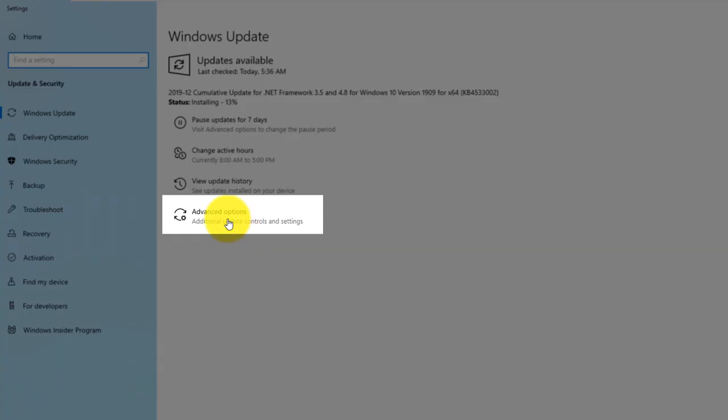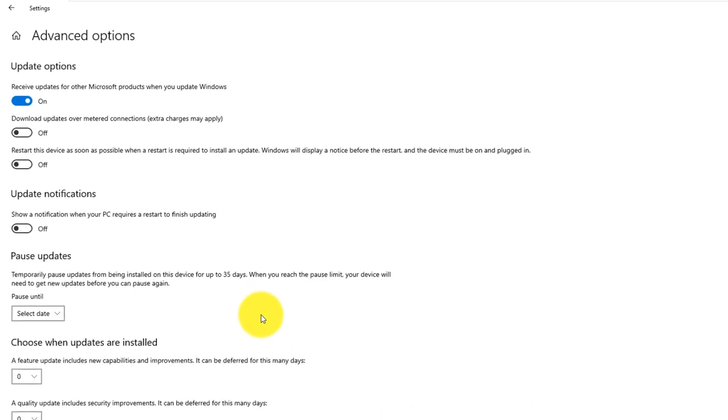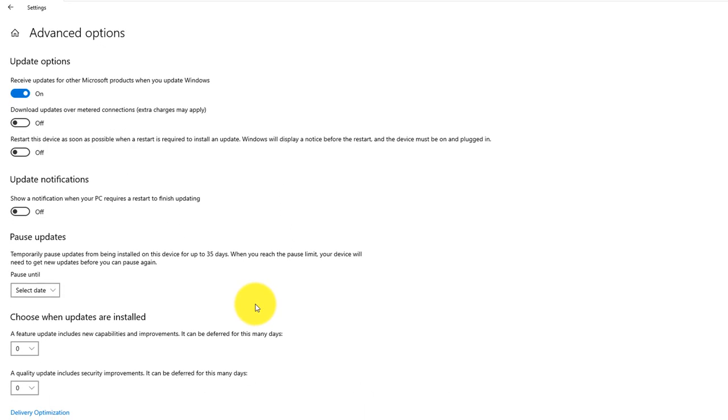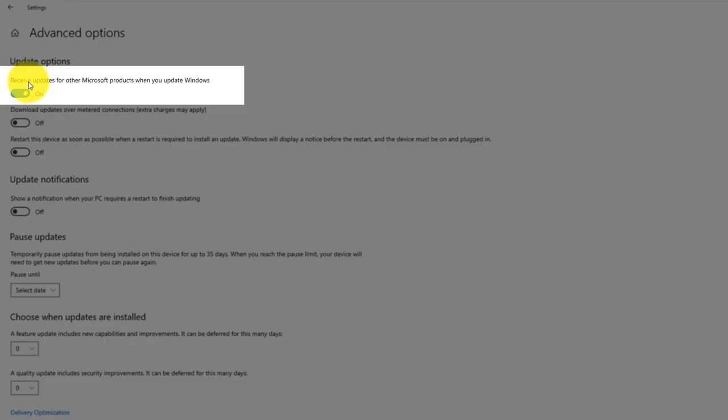I also recommend you check Advanced Update Options by clicking on Advanced Options button and make sure that you configure them by automatically receiving updates for other Microsoft products that you have installed. For example, it's very good for Microsoft Office.